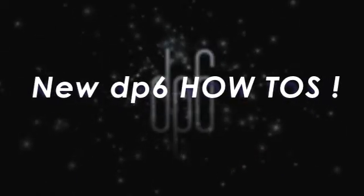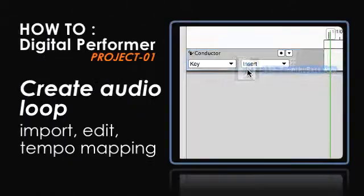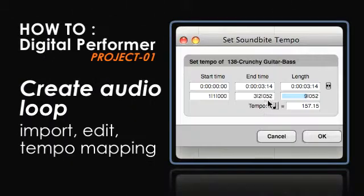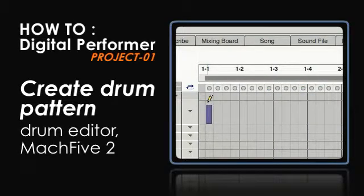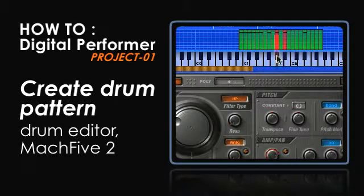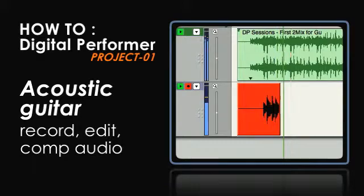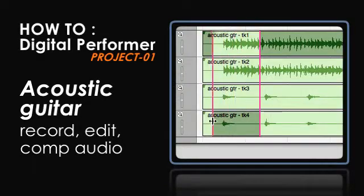You'll see How To import, edit and tempo match audio to create a loop, create a MIDI drum pattern with the Drum Editor in Mach 5 II, and record, edit and comp a live acoustic guitar track.